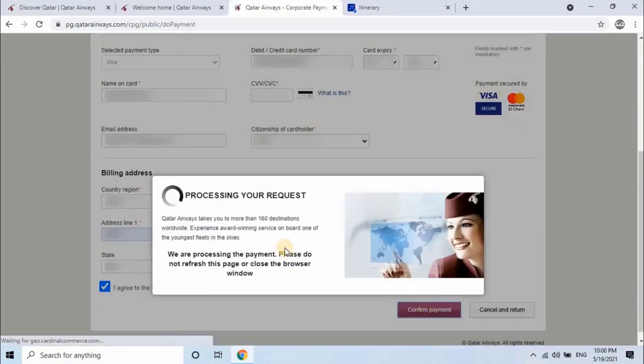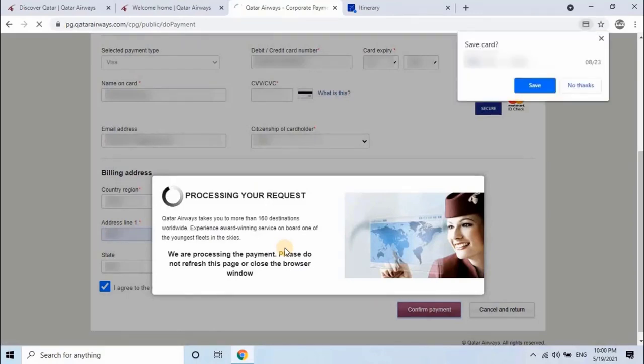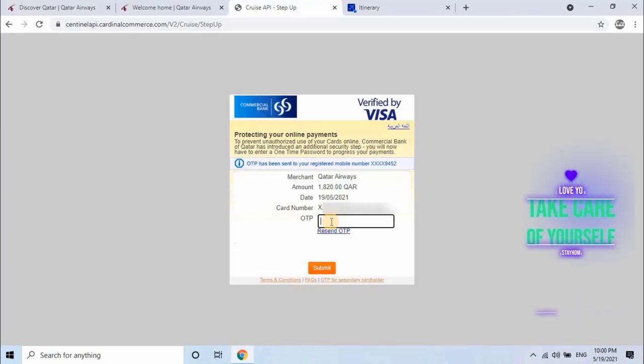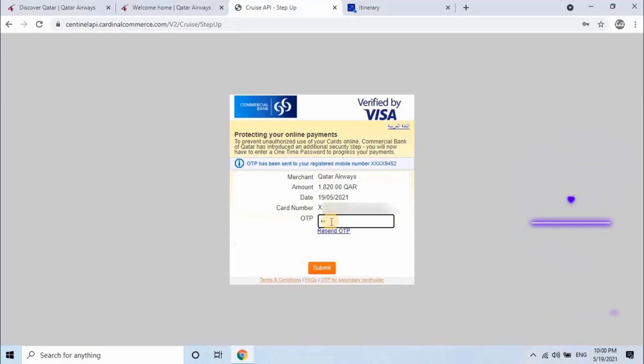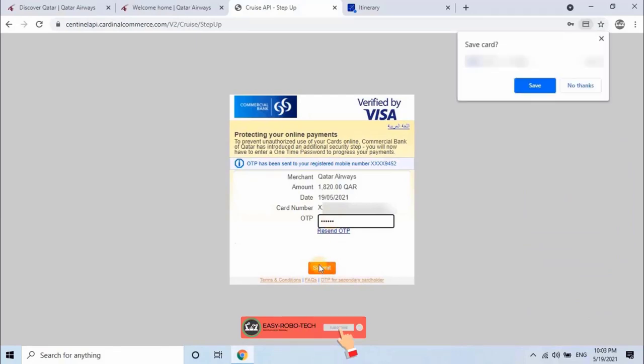It will take a while to process the payment. Please do not refresh this page or close the browser window. Some banks will provide an additional security step for online payments to prevent unauthorized use of cards. Now you will receive an OTP, one time password, on registered mobile number. Please enter the OTP to process your payment. To continue, click on submit.